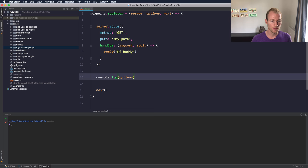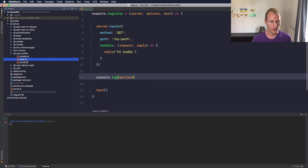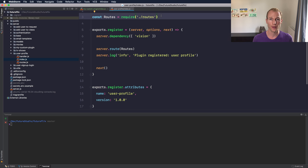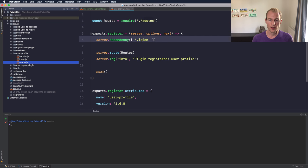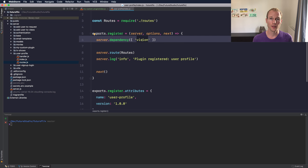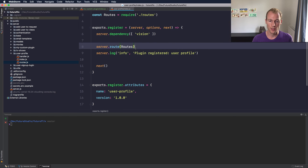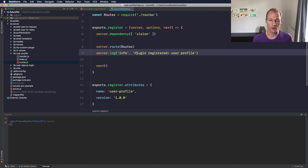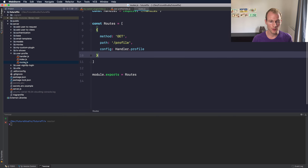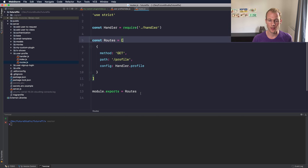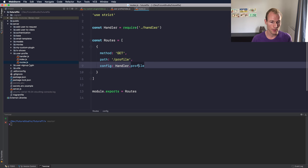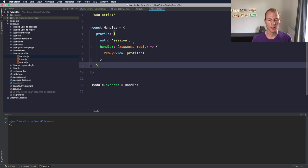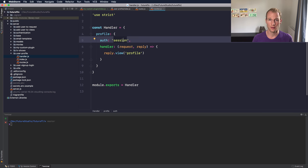So before going on and registering it to the server, I want to show you how we structure the plugins. Let's go with the user profile plugin. You can see that we require a routes file which is located beside the index.js file, and we want to render a view so that's why we set Vision as a server dependency. Then we register the routes, log that the plugin is registered successfully, and tell Hapi to register the next plugin. Within the routes you can see it's a list that gets exported and has a configuration for individual routes and to see the handler.